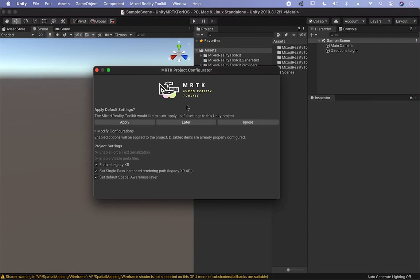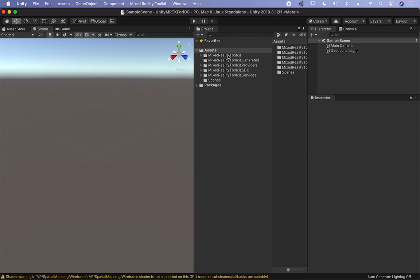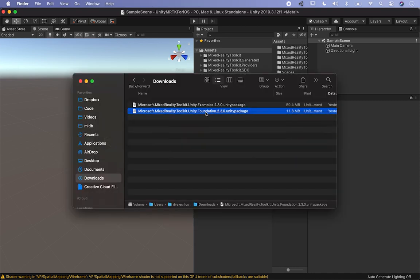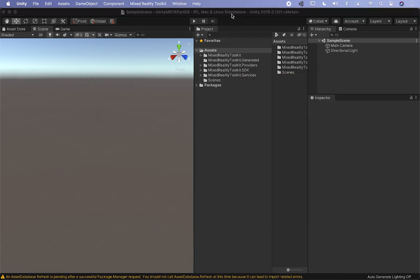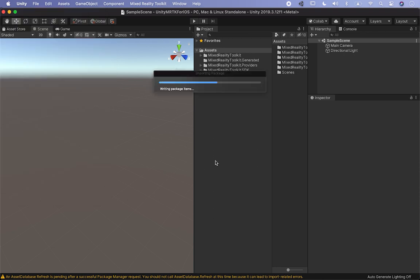It's going to pop up with an MRTK project configurator. We're going to have to change it anyway, but for now let's go ahead and hit apply, and it's going to apply a few changes to our project. Everything that we downloaded is going to be in the assets. Next, let's go back into the finder — we did the unity foundation, now let's go ahead and import the example. I'm going to double click on that and import that package as well.